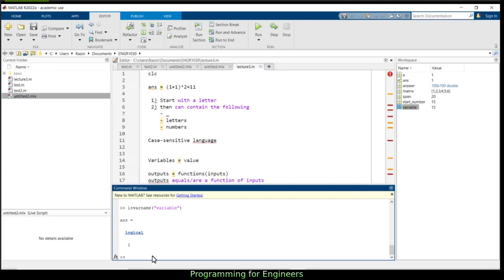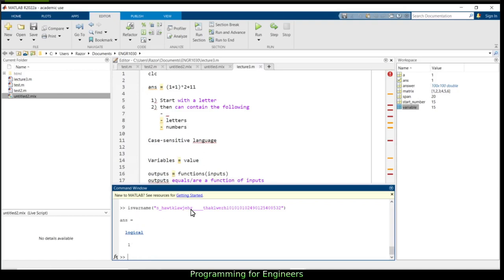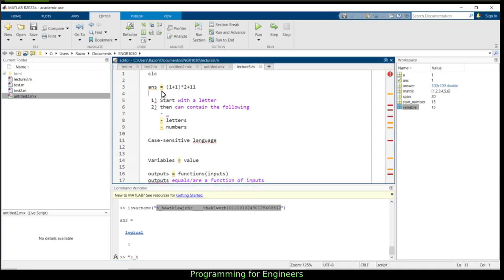You can use isVarName to check validity of any name you're unsure about. For example, a name starting with a letter followed by underscores, letters, and numbers — isVarName returns 1. That string would be a valid variable name, though you'd want something meaningful. If you're solving a math problem where the symbol is A, just use A. Or something like 'answer_problem_1' or 'answerProblem1' — both are standard programming styles.